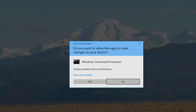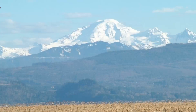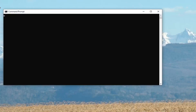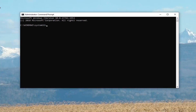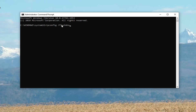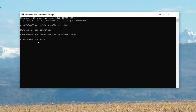If you receive a User Account Control prompt, you want to left click on Yes. Now in this elevated command line window, go ahead and type in exactly as it appears on my screen: ipconfig space forward slash flushdns. Hit Enter to run that, and it should come back with 'Successfully flushed the DNS resolver cache.'